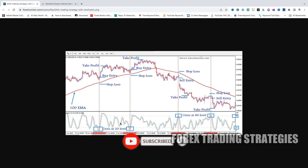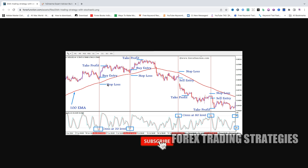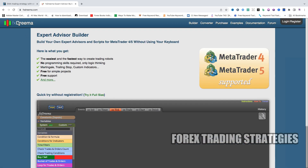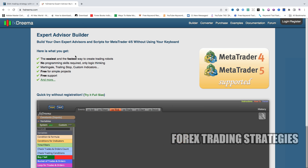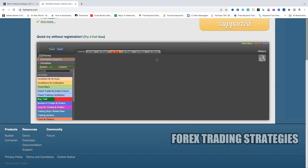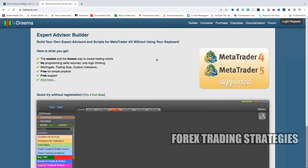So how do we create a stochastic-based forex robot? First we go to the platform I use to create free forex robots, which is called FX Dreamer. Just Google 'FX Dreamer.' I'm not associated with them or affiliated with them — they don't pay me. It's just a platform I use, so I thought I'd share how I use it. For any queries beyond what I show in the video, you can contact them directly.